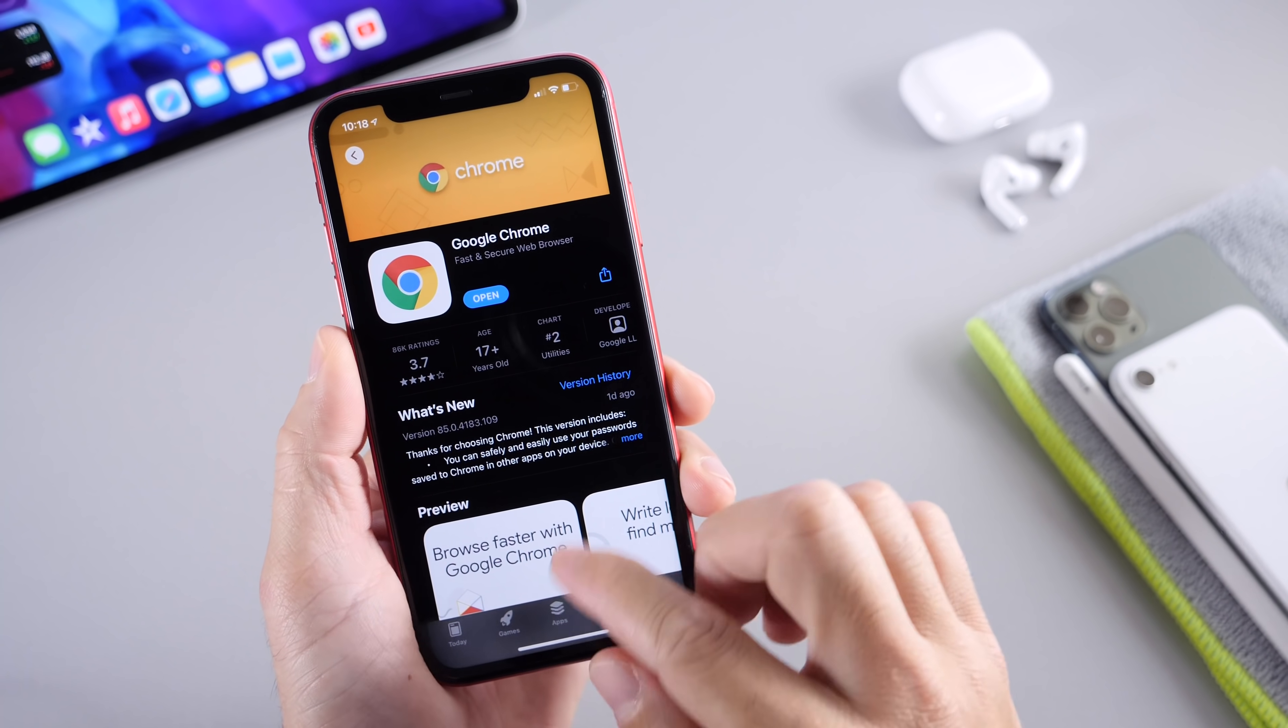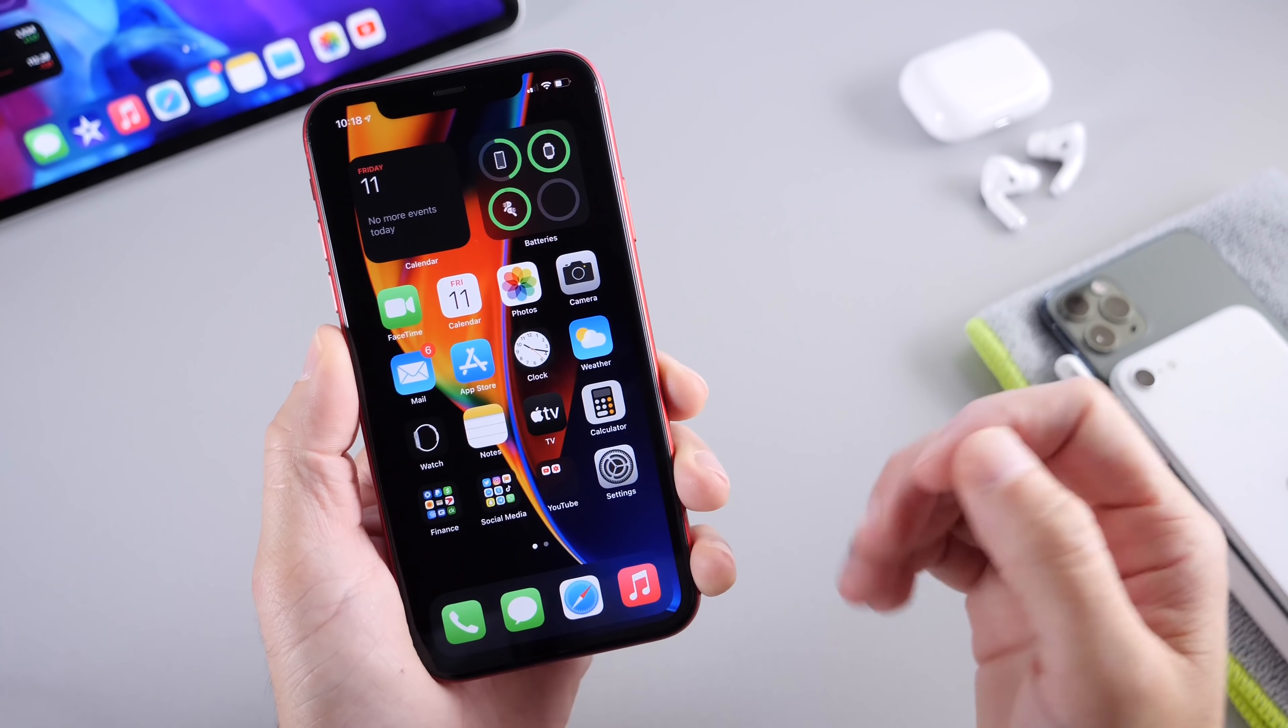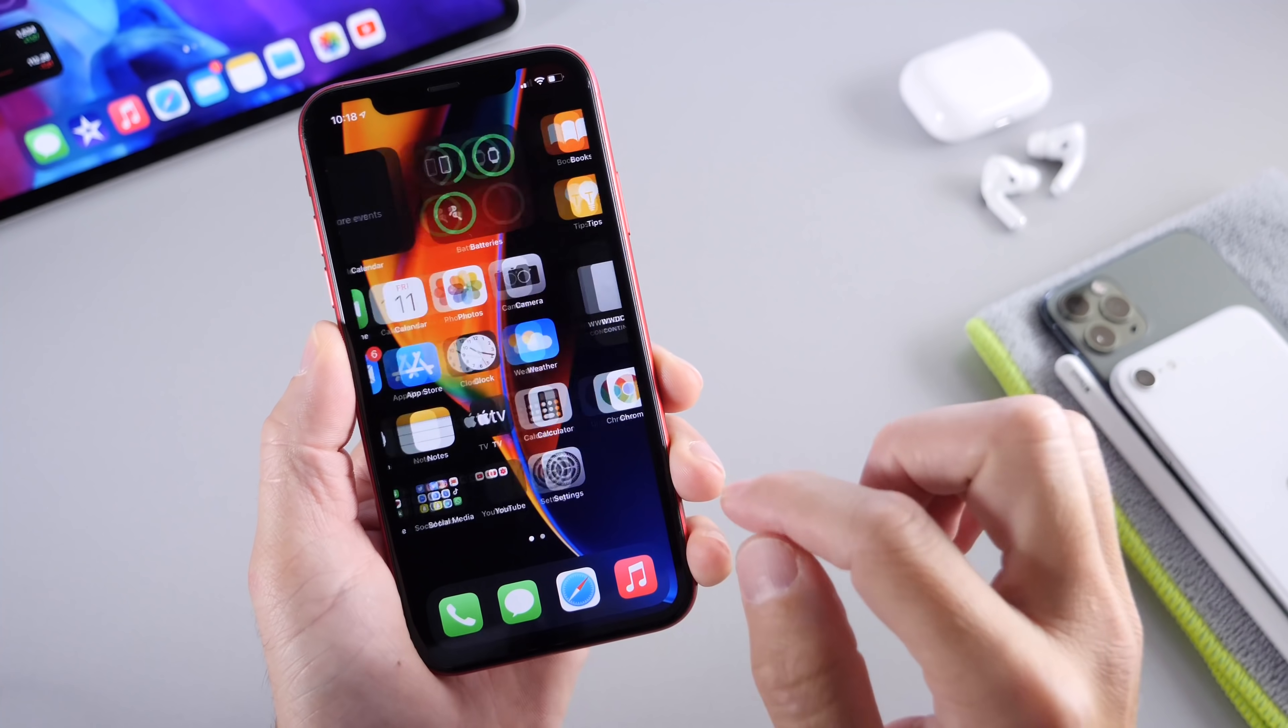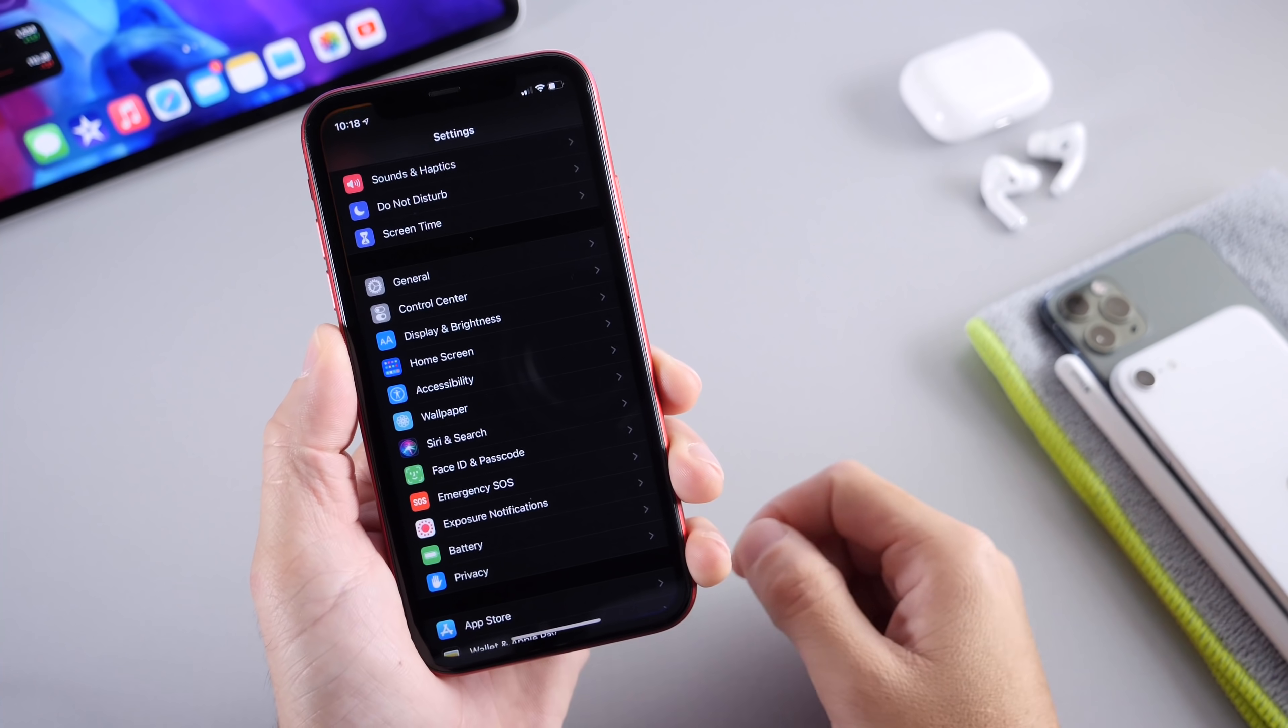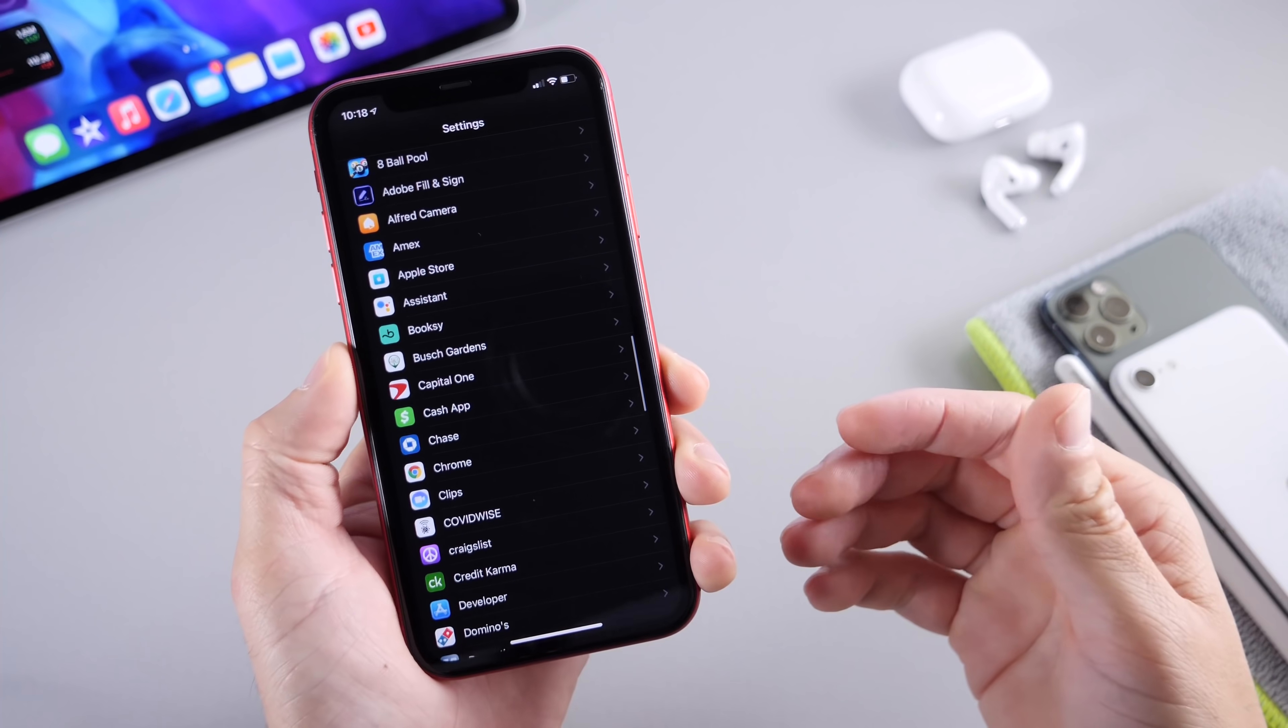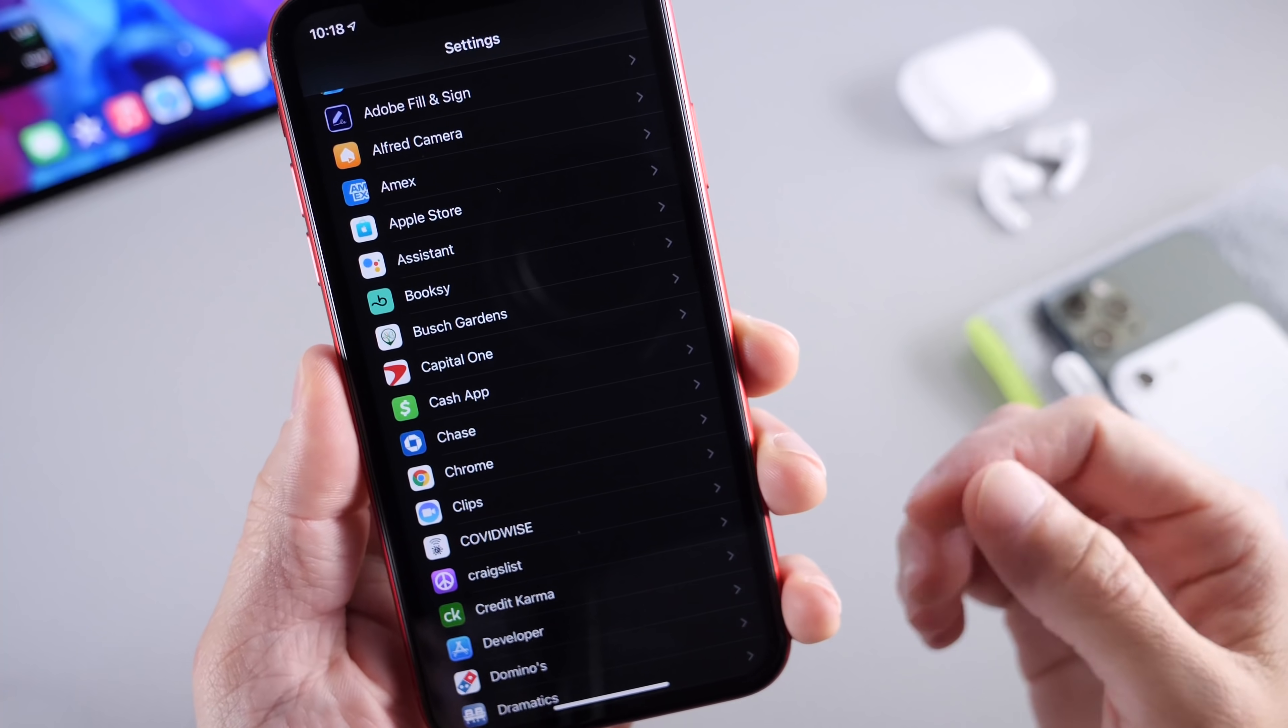And this is how simple it is to change the default application. Once you download the application and you have the link available right here, you want to head on over to settings. You want to scroll all the way down and find the extension for the application that you're looking to switch.